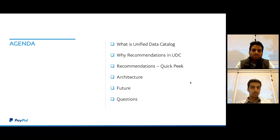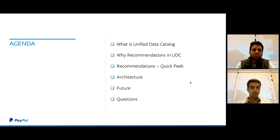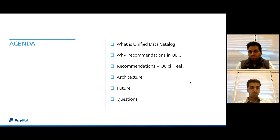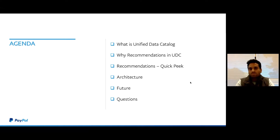We'll also talk about how we plan to expand this concept beyond just being the recommendation system for UDC, and finally we'll pause for questions.